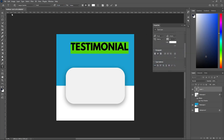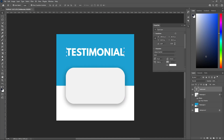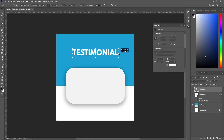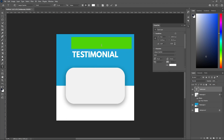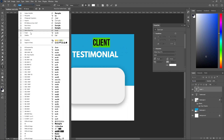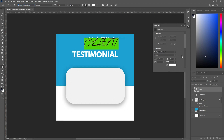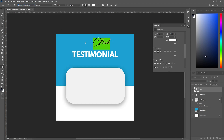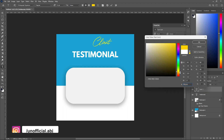Let's change the color to white and keep it there, and let's make it a little small. Let's add another text — let's call it 'Client' — and change the font to something handwritten. Let's change the color to something that works and make it a little bit larger.